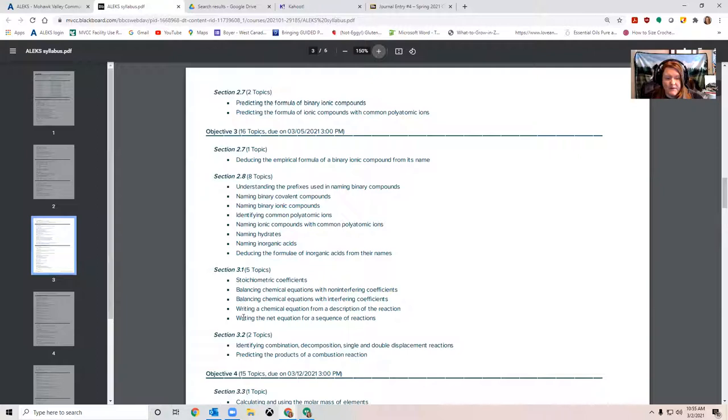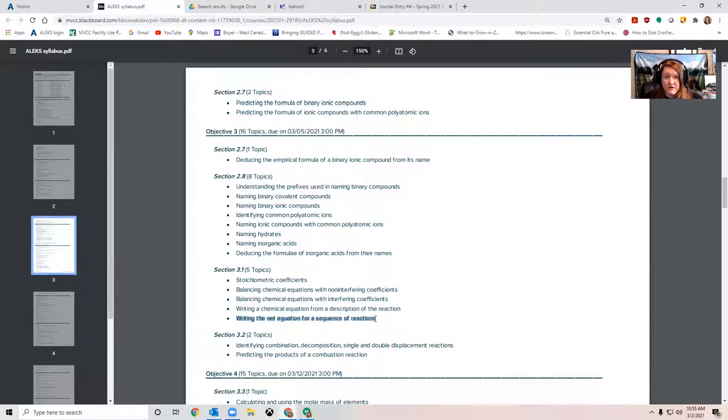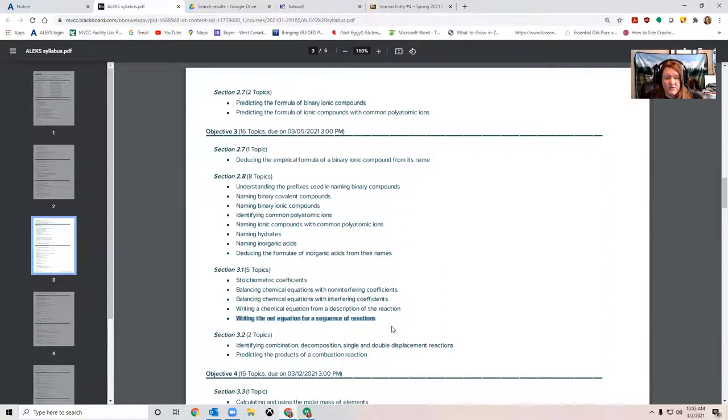And especially important for lab is this topic here, writing the net equation for a sequence of reactions. To do this, you have to understand some solubility rules. So I made a video of that that's in Module 2, and I also made a video explicitly about net ionic equations. So those are two videos to definitely take a look at this week.